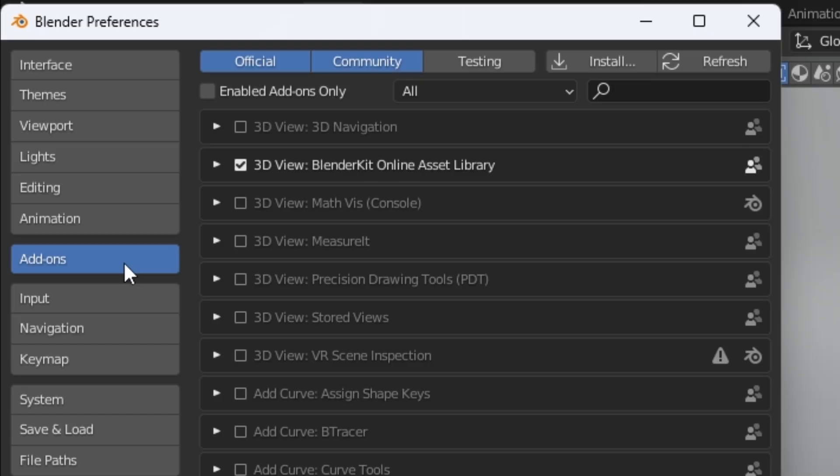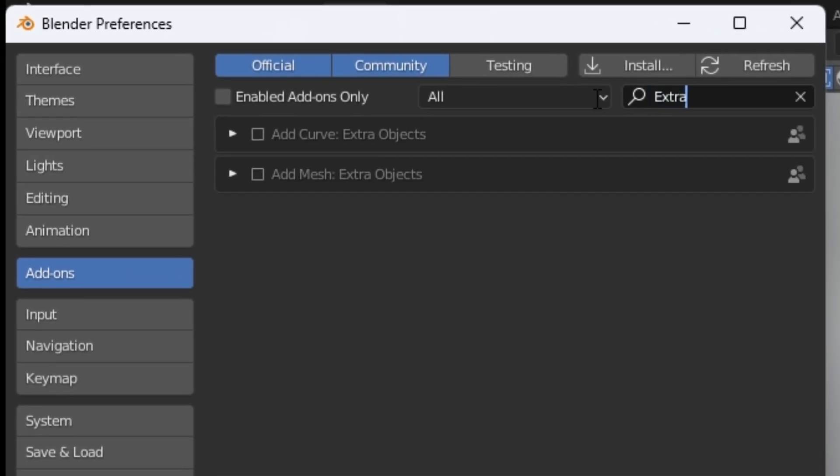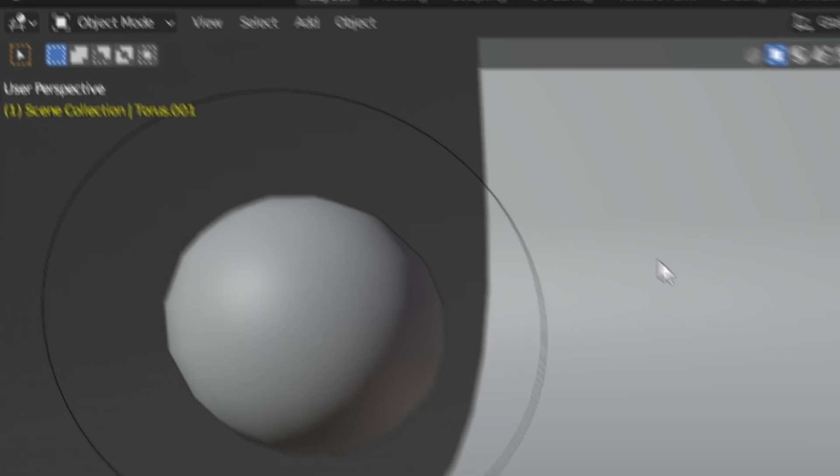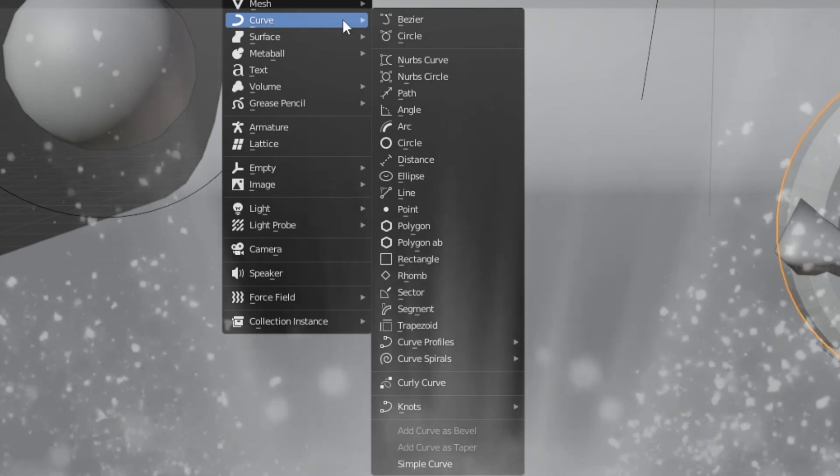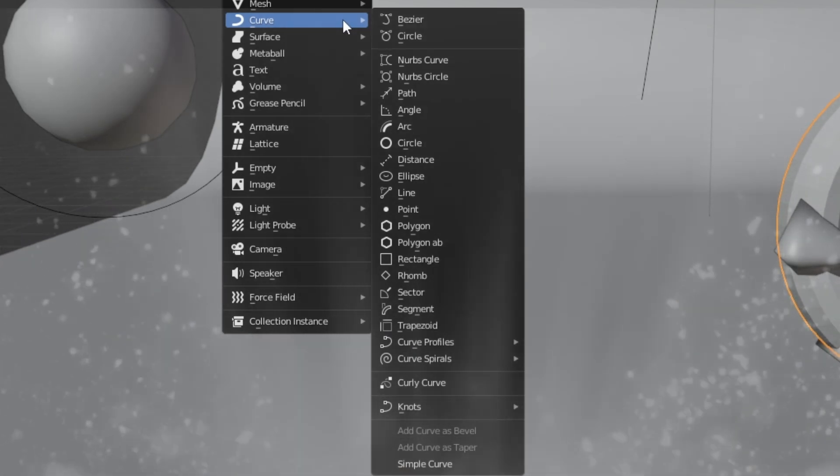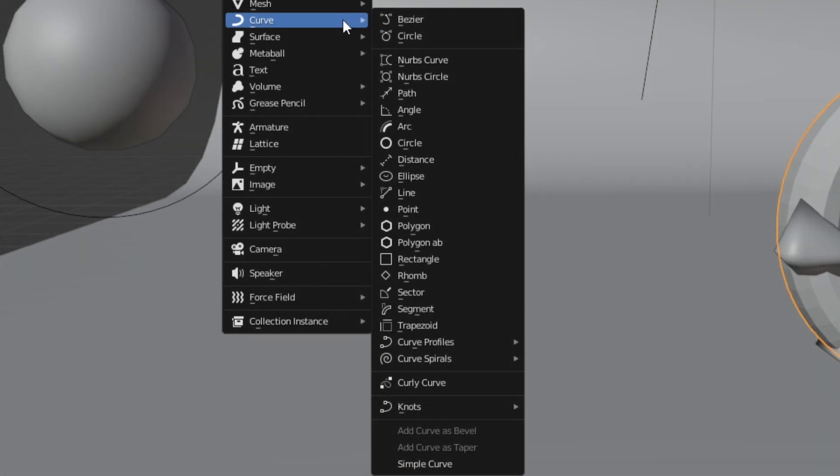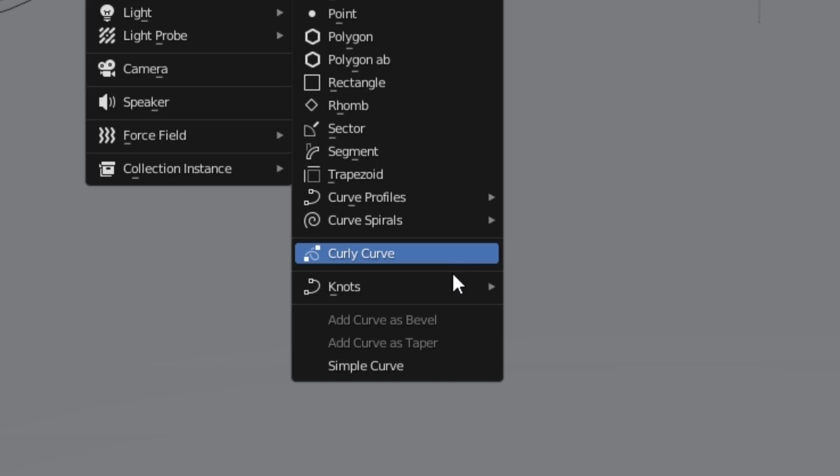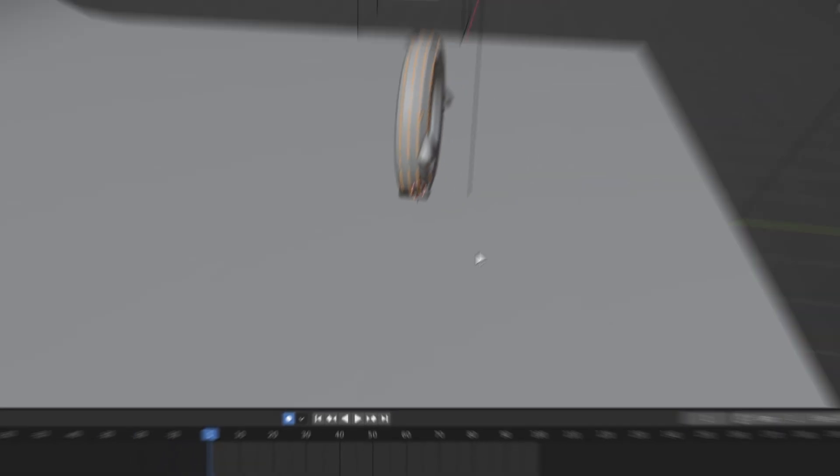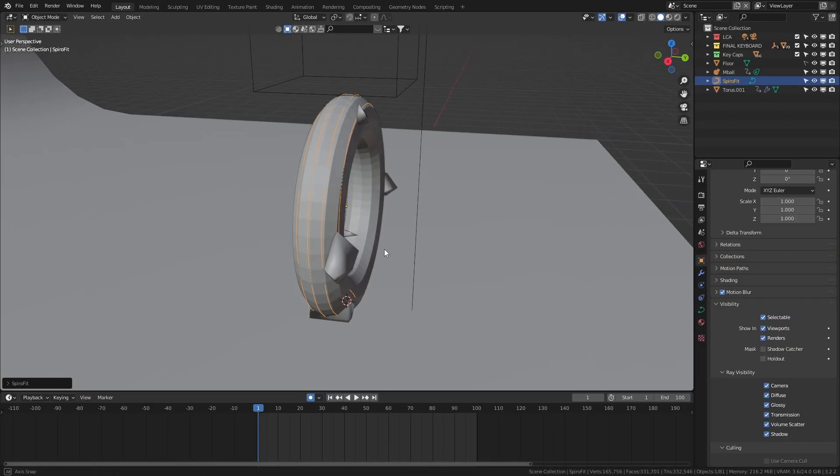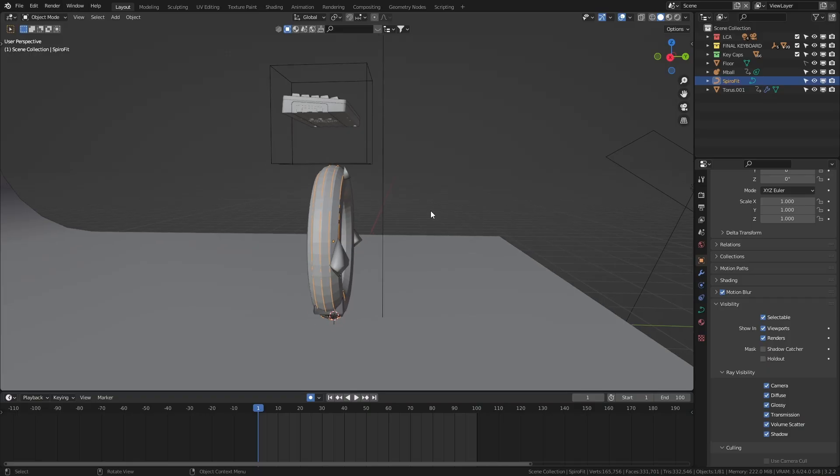add-ons, and search for extra objects. Hit this checkbox and now we have all of these incredible designs to choose from. The specific curve we want though is found under knots and is called spirofit. This basically wraps our torus in a curve and it works perfectly for what we're about to do.